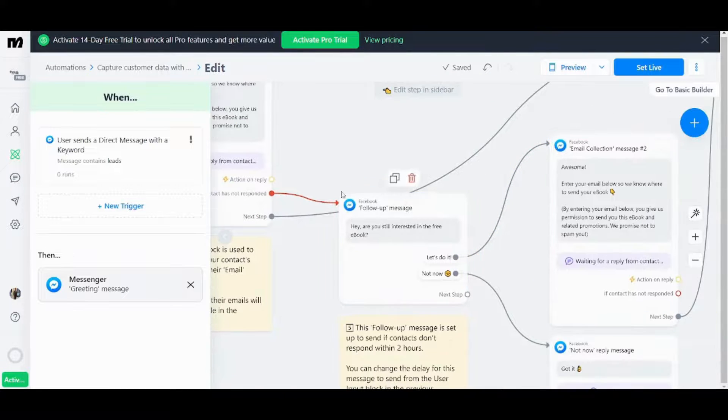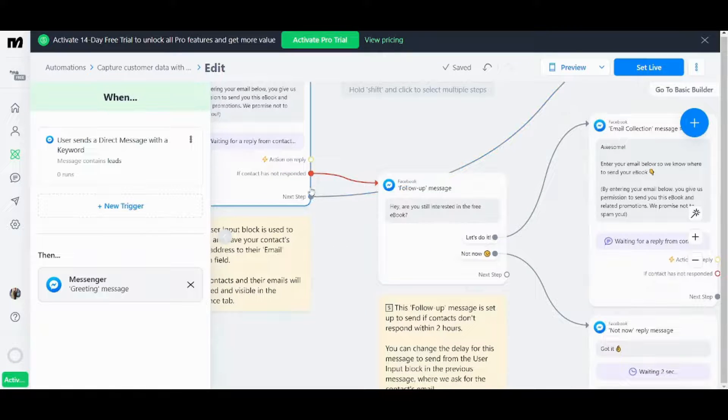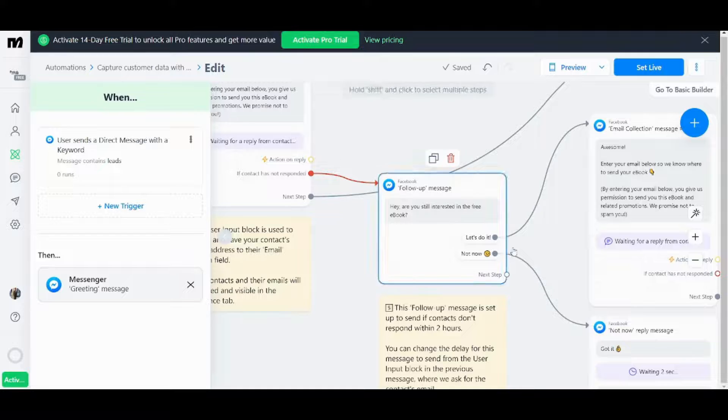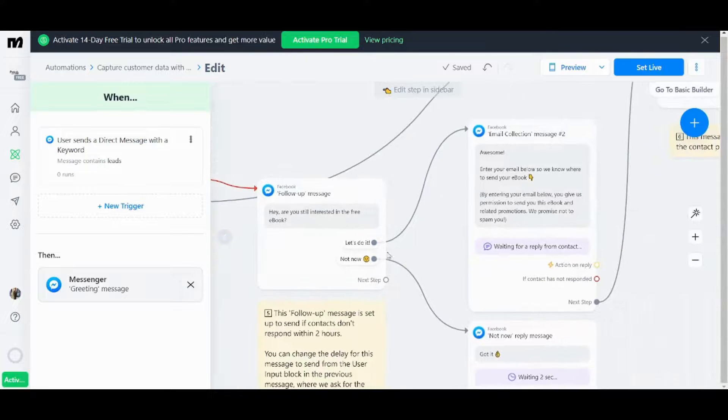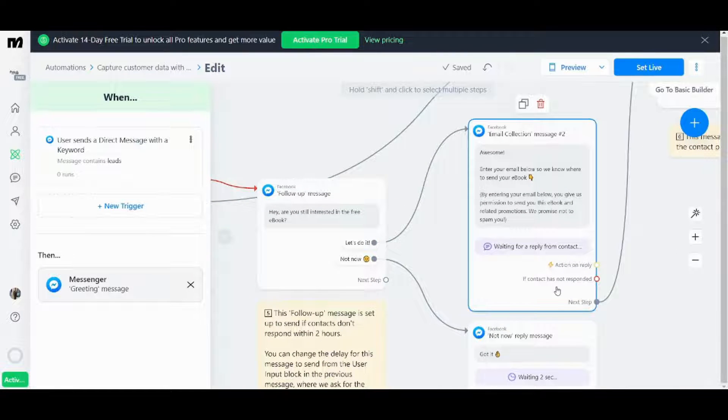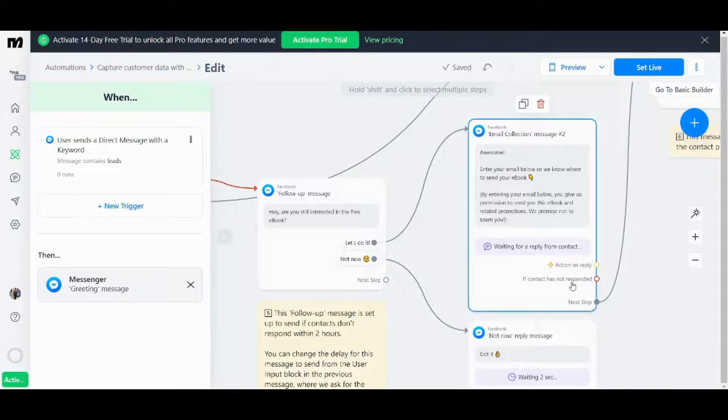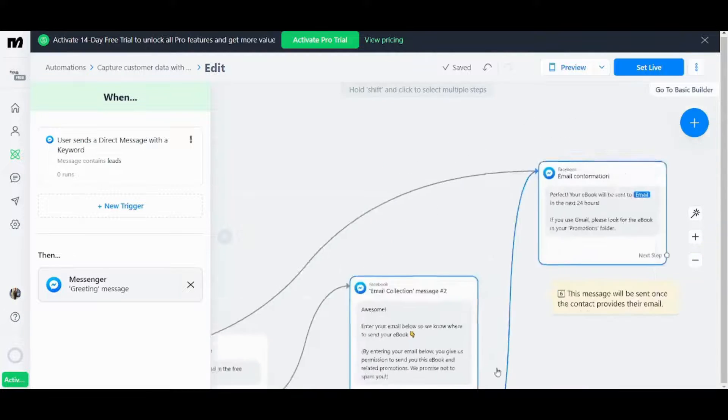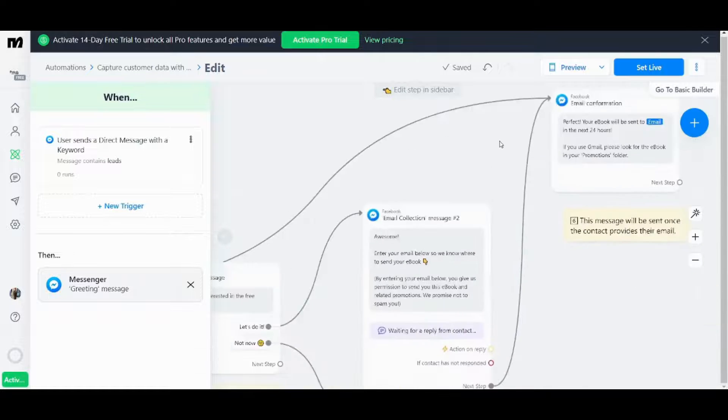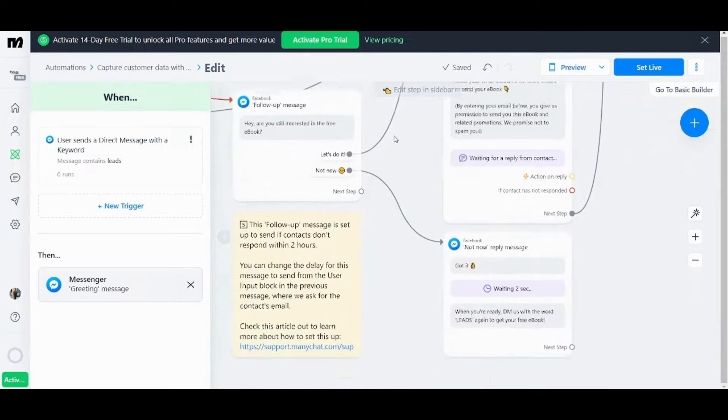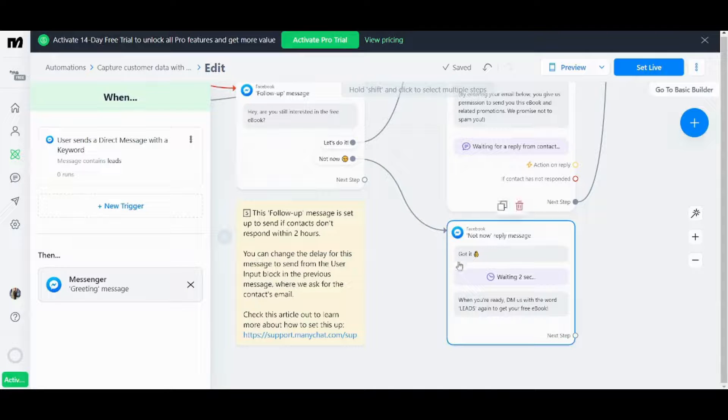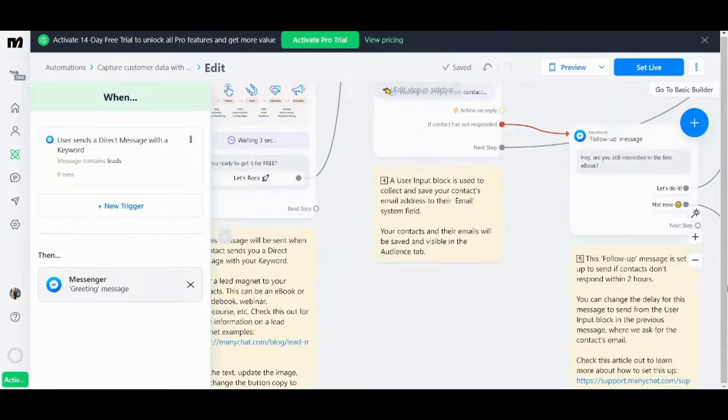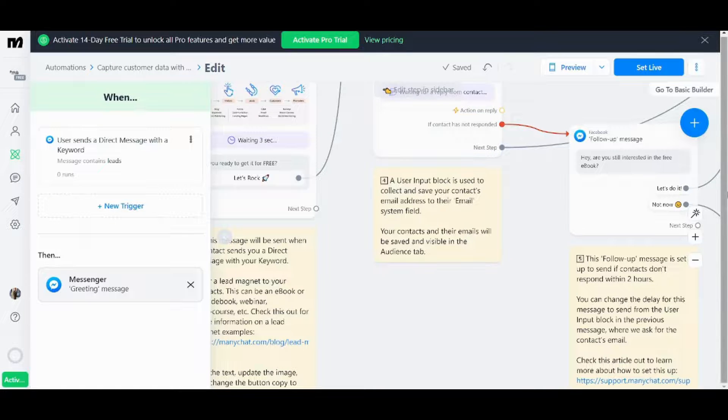However if he did not respond it will move him to this step which is the follow up message. And if he responded he will be moved to this message then waiting for a reply if he did not respond there is no following step. If he responded he will move to this stage. If he said not now he will move here got it and wait for two seconds then send him a message. So this is basically how your template looks like.